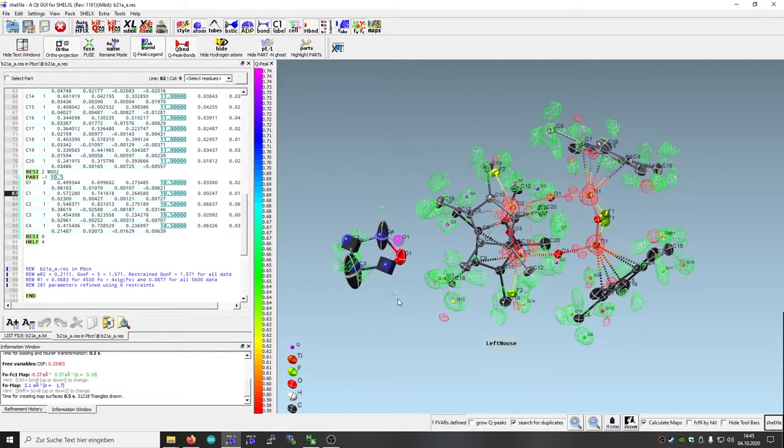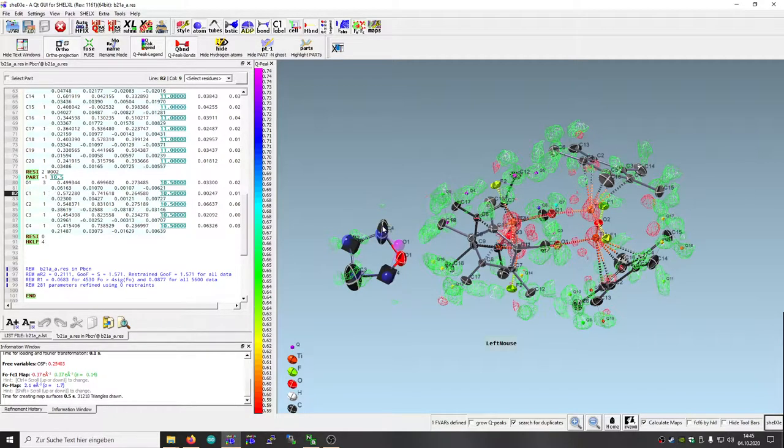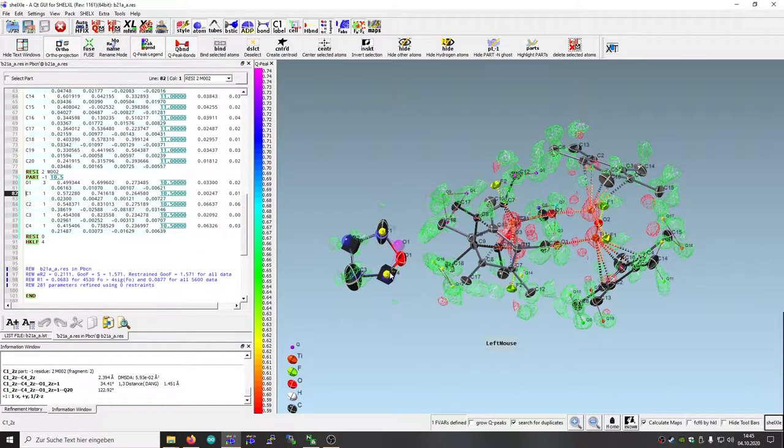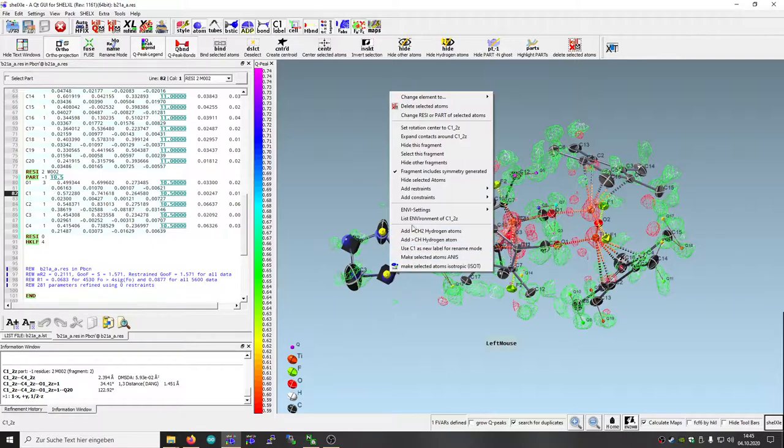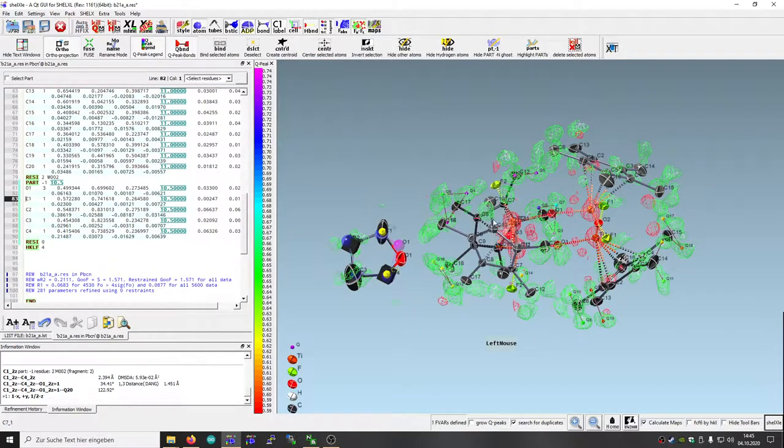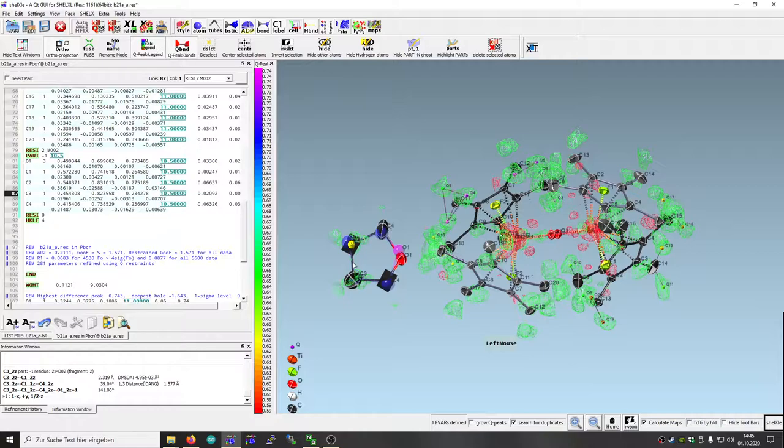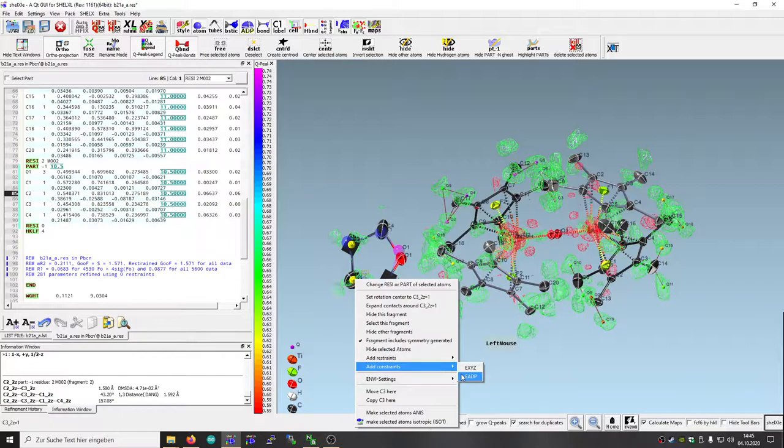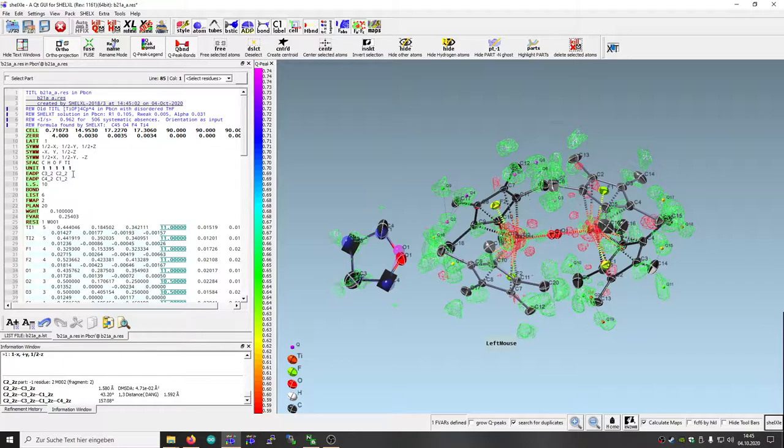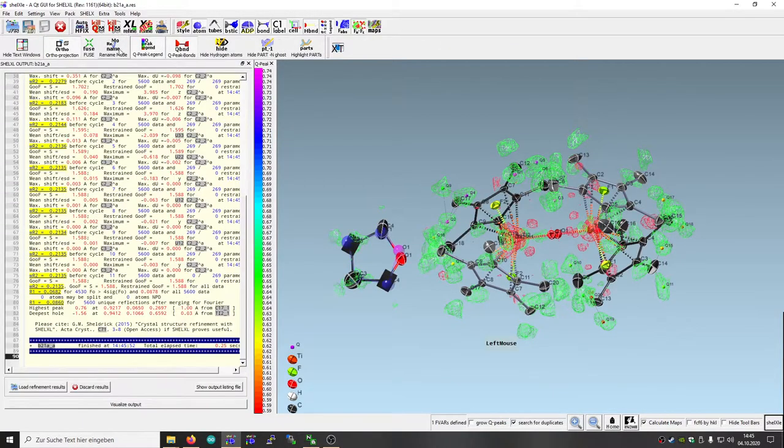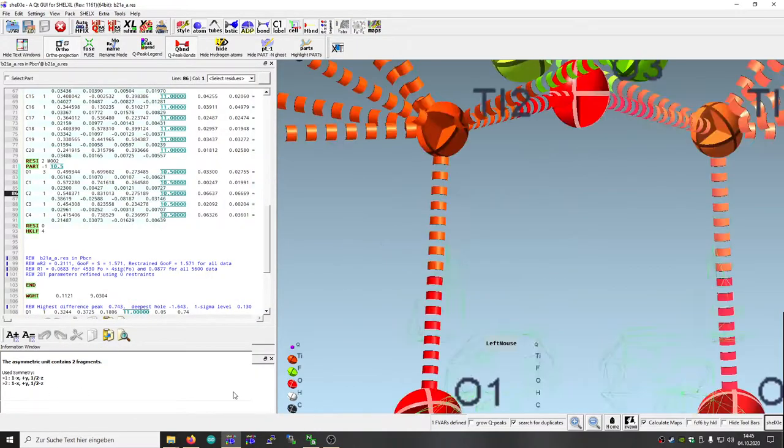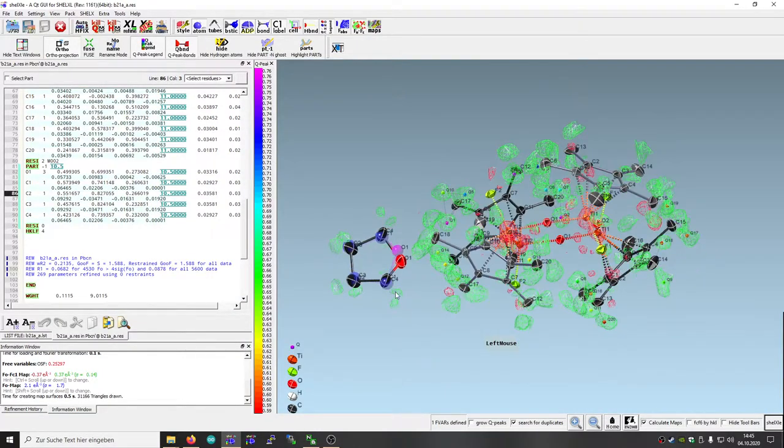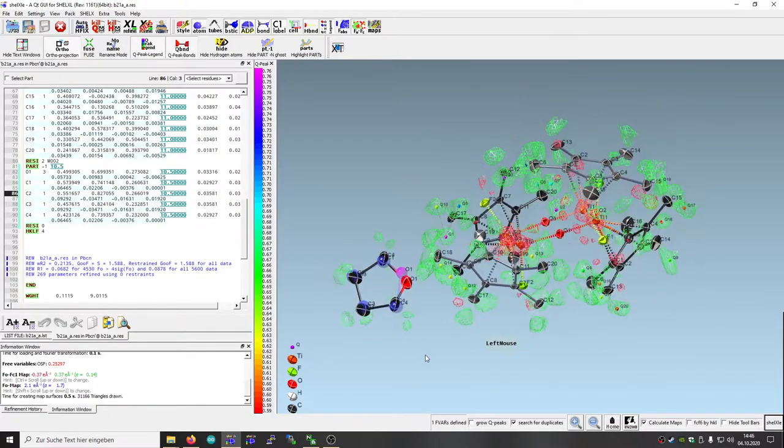Our atoms are too close. For that there is an option. We just click two atoms and say we want to have a constraint. In this case they should share the same ADP like this. And the same goes with those two, so we just add the constraint ADP which is then written here. With that they behave a bit better.